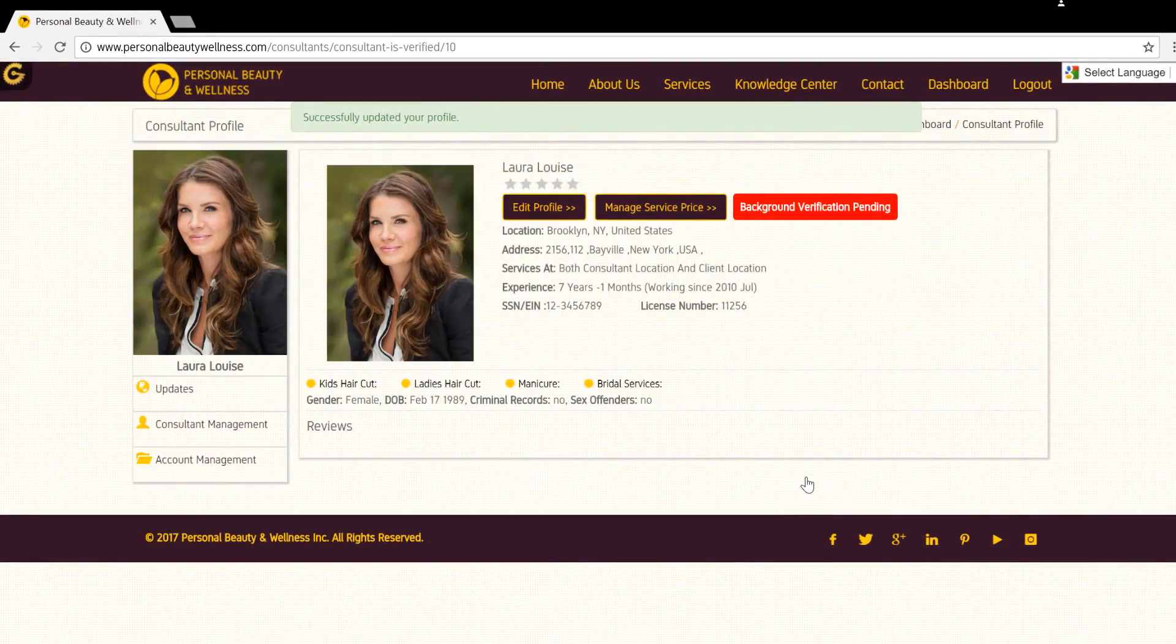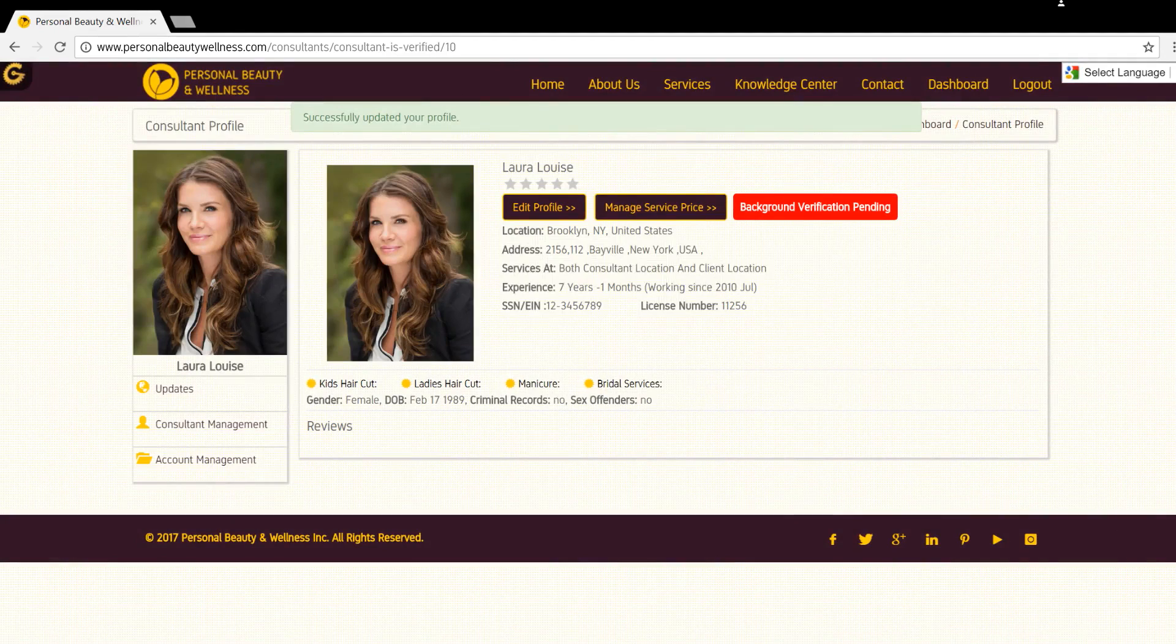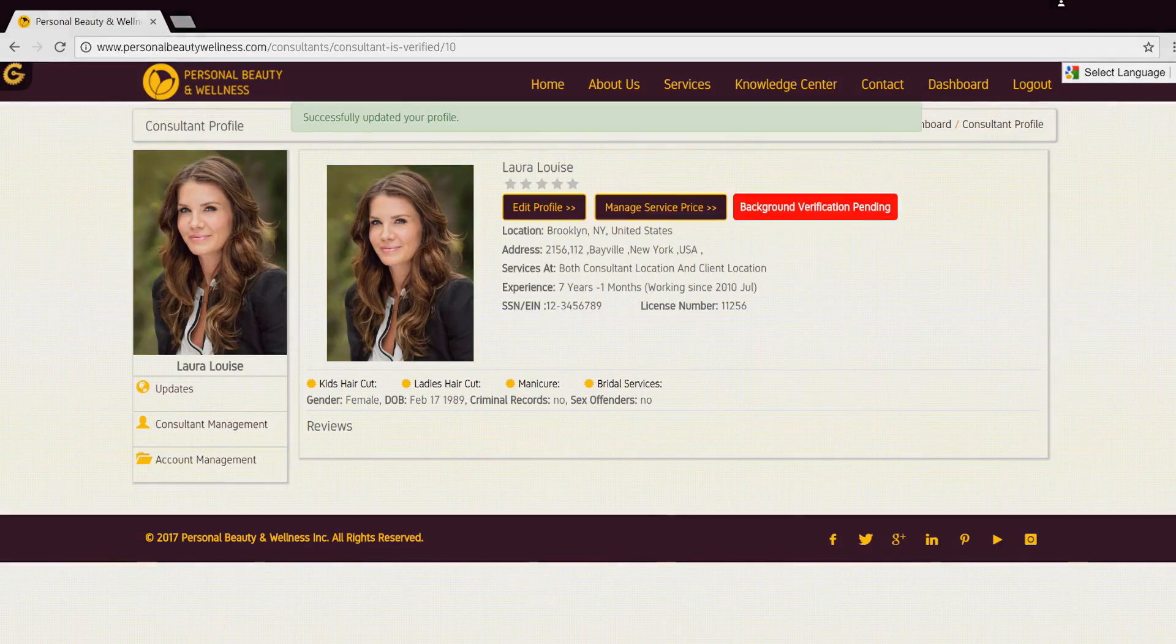After completing, you will be redirected to your profile page. Congratulations! You have successfully completed Part 1 of the registration process.